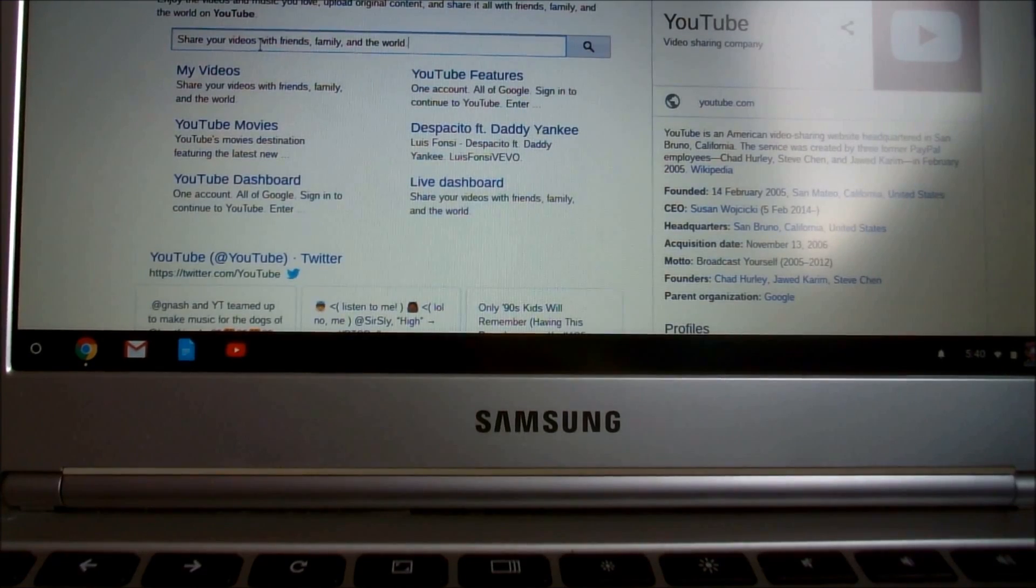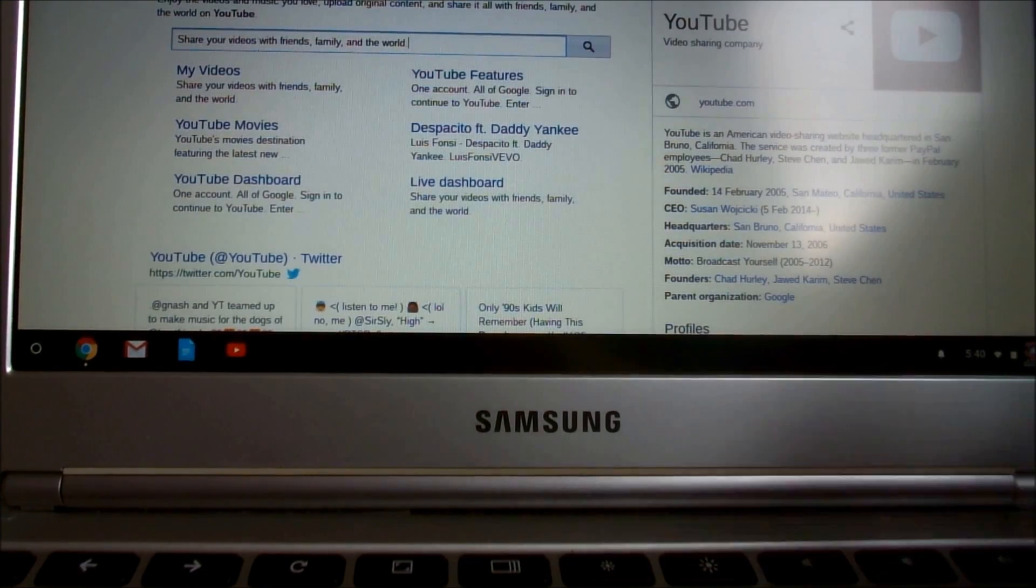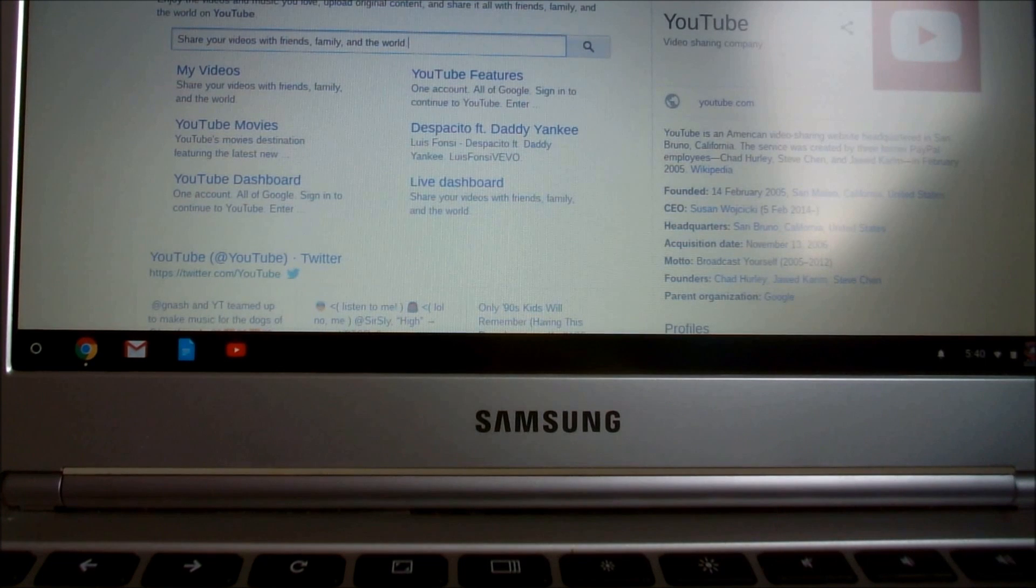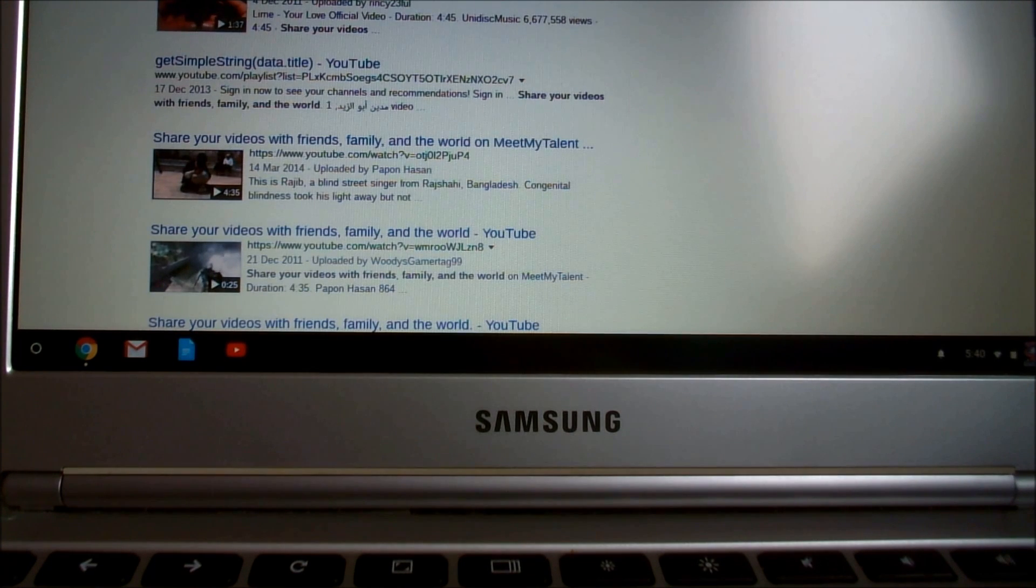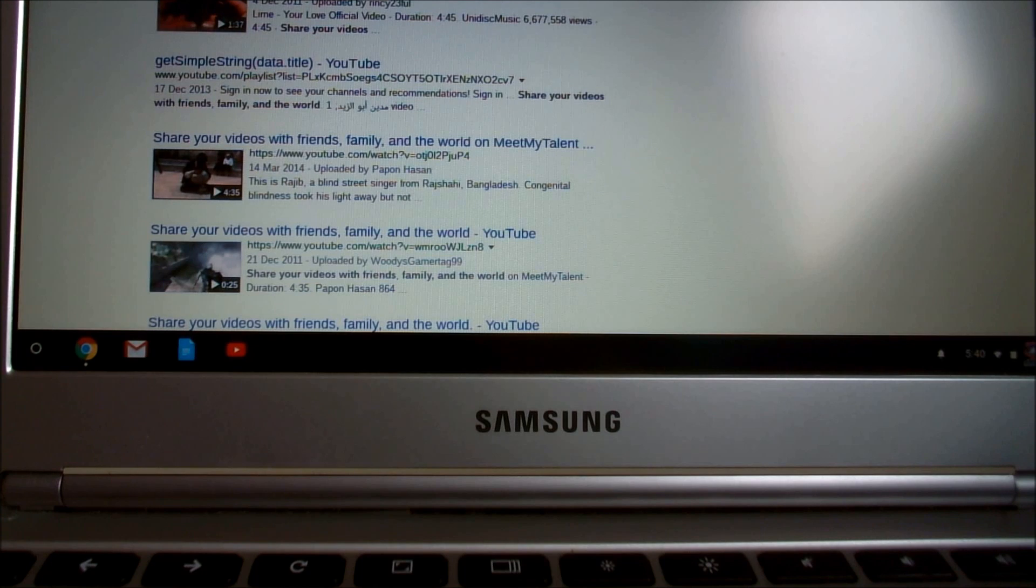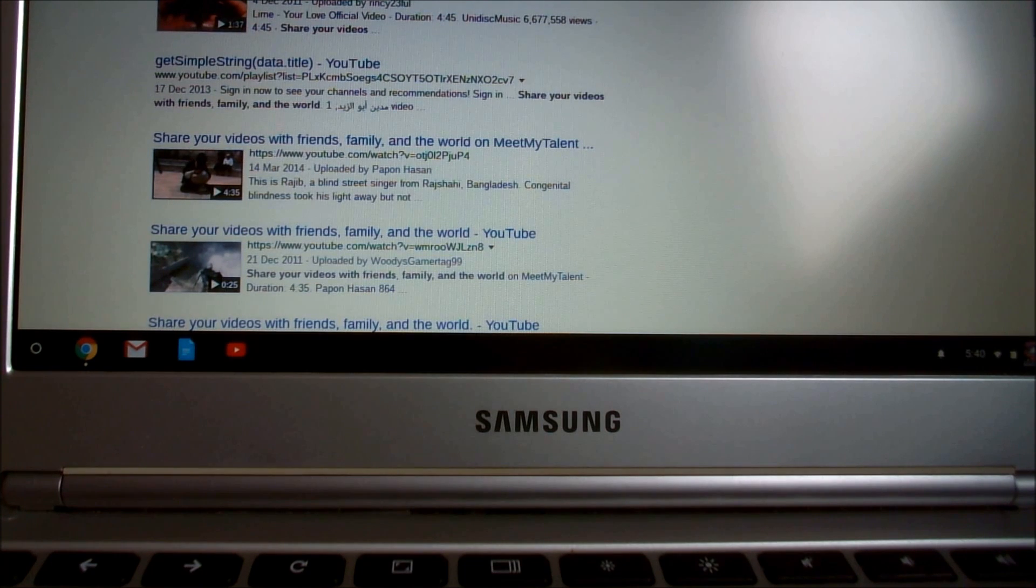And there you have it. That's how you right click on a Chromebook. Really simple and really top tip for copy and pasting. So thanks for watching.